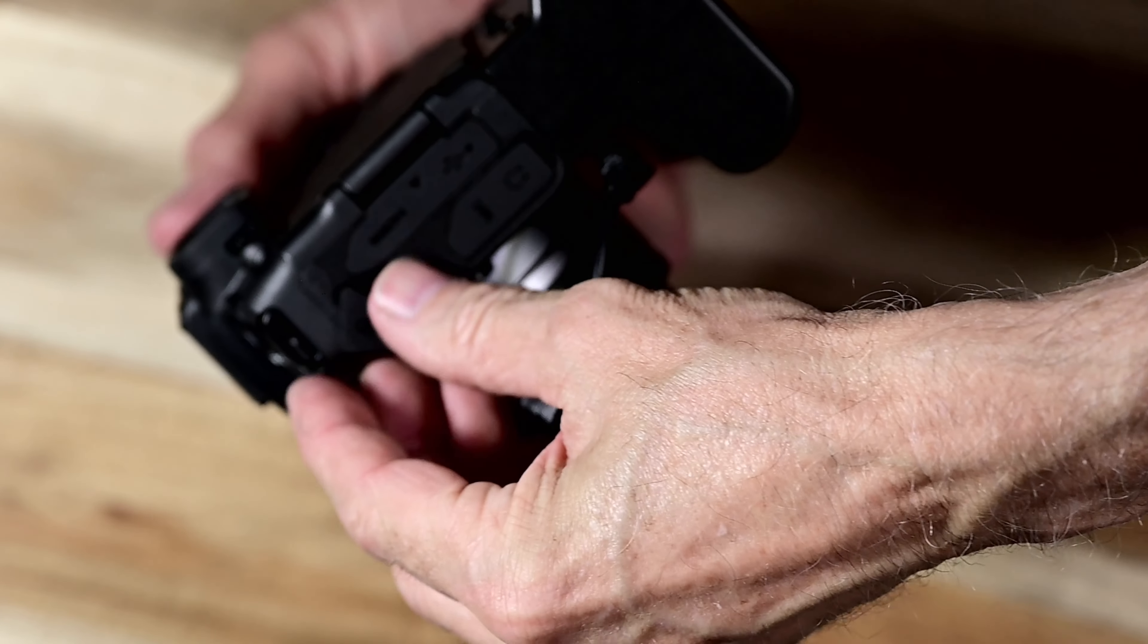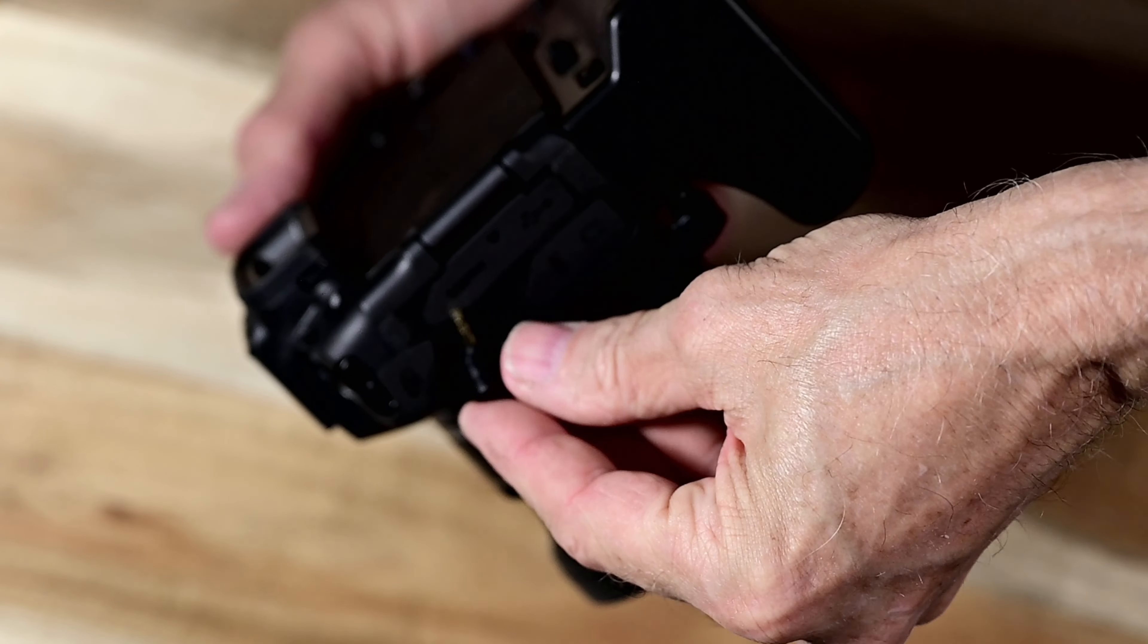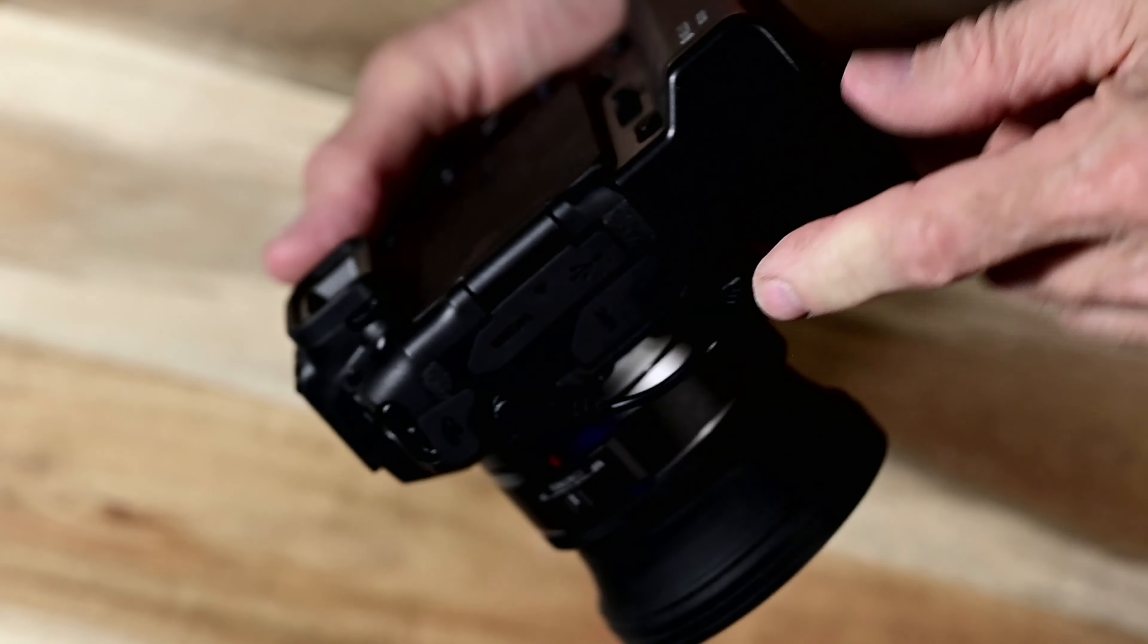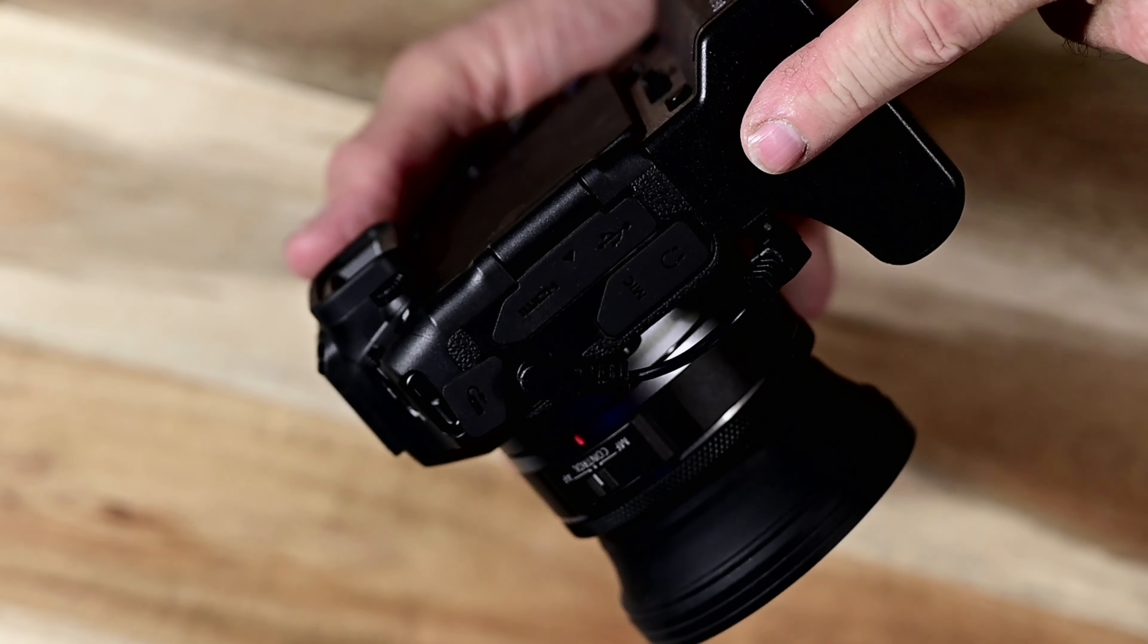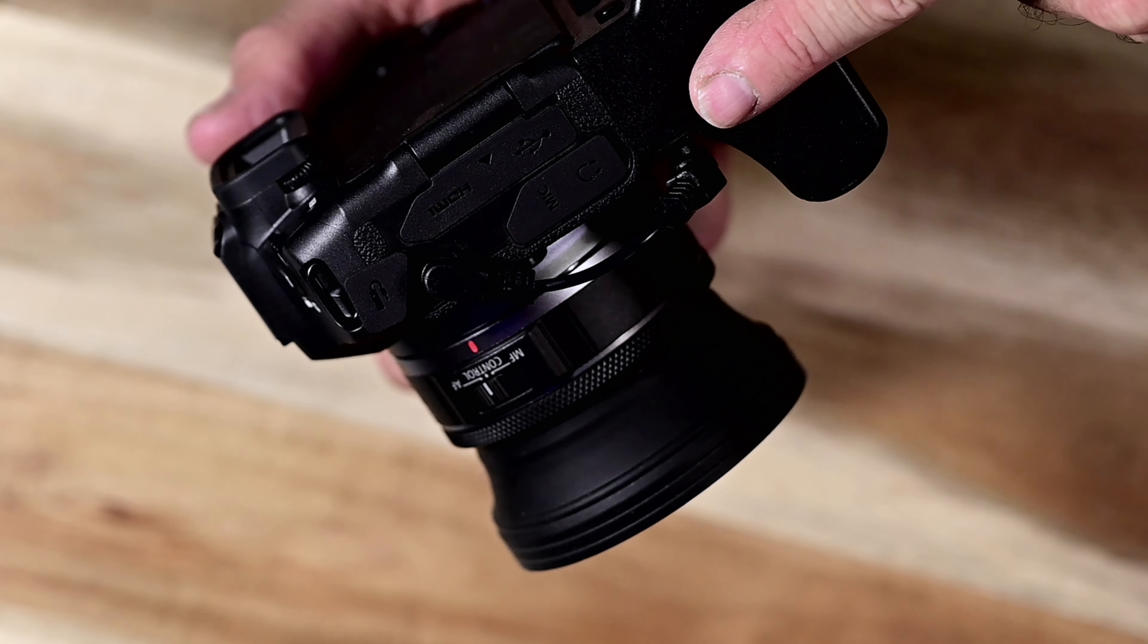This is on the R8, and this battery grip only works on the RP and on the R8. It was basically designed for the RP.